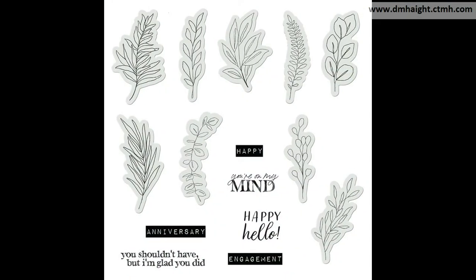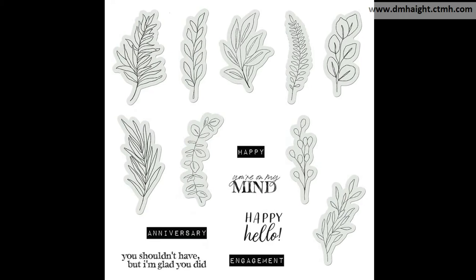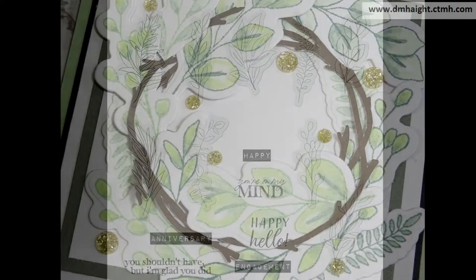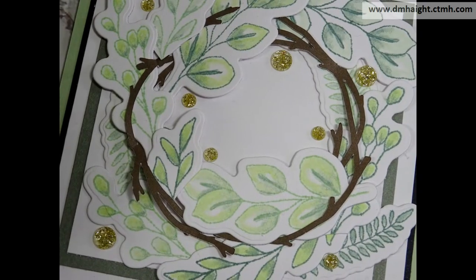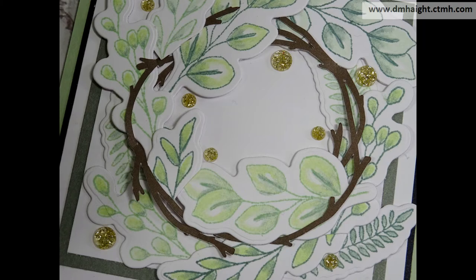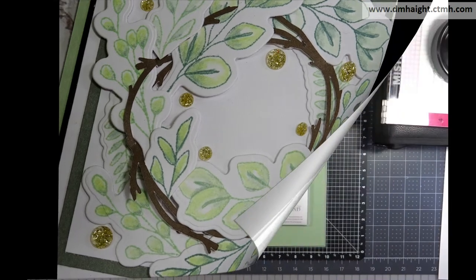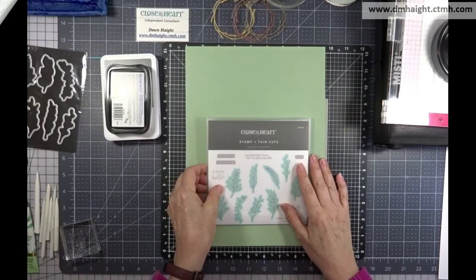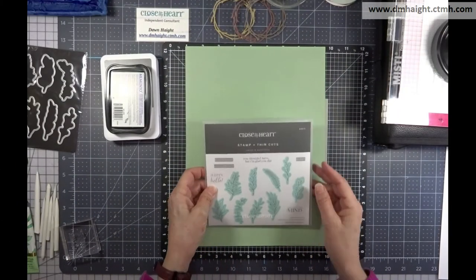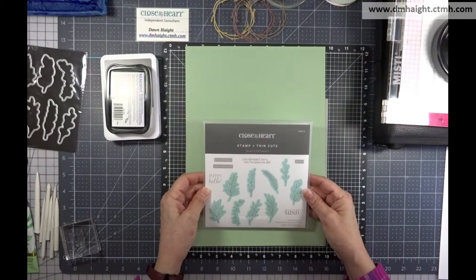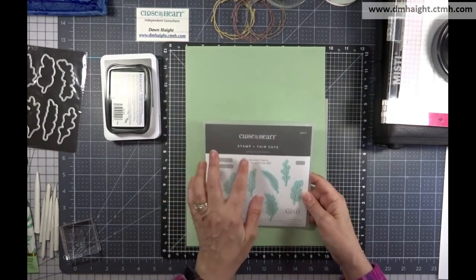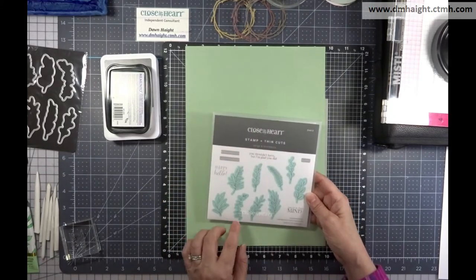Hey everyone, this is Dawn. Welcome to my YouTube channel. I'm glad you're here. Today I'm going to show you how to make a card using sprigs and sentiments and a technique using colored pencils and gamsol.